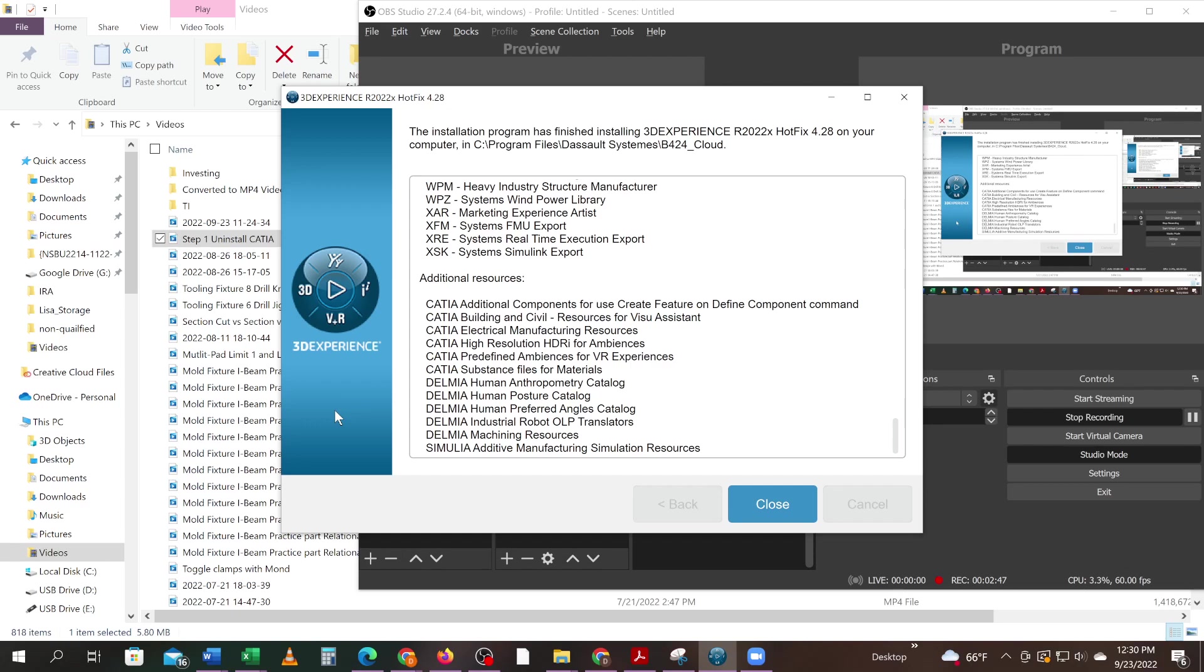Okay, finally finished. What you'll get is hopefully the installation program finished installing. If it didn't install, it'll tell you that it failed. You should be good to go and should be able to close this off.